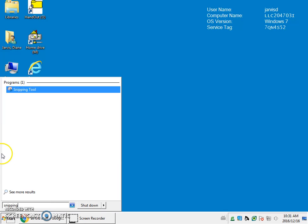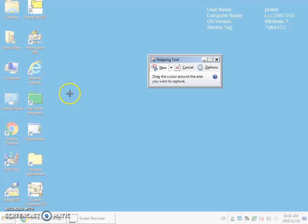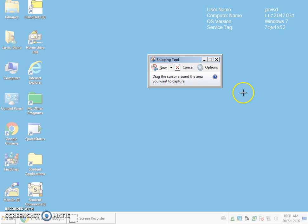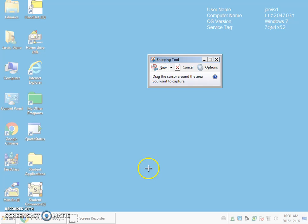And you'll see that it brings up the program snipping tool here. Just click on it. This little dialog box opens and it's titled snipping tool. Now we have to find a document that we would like to capture an image from.